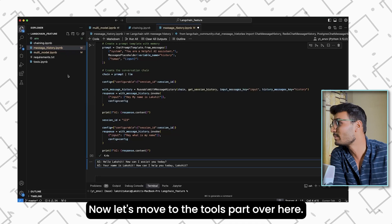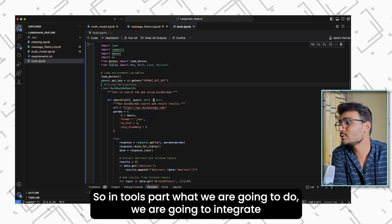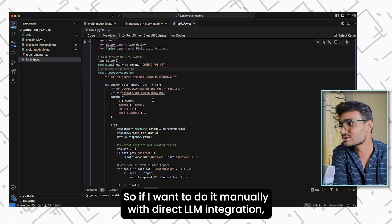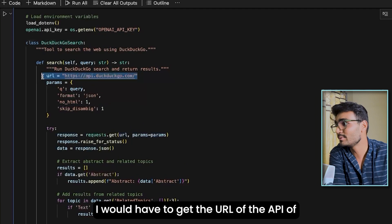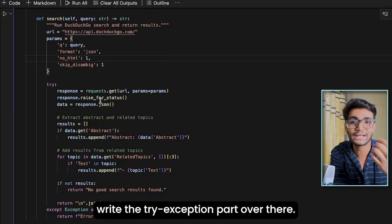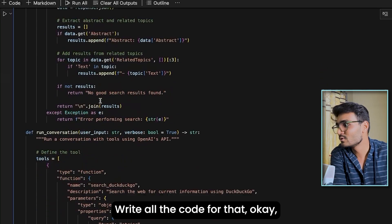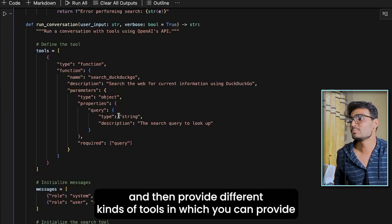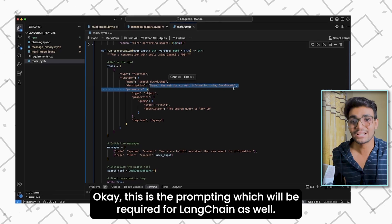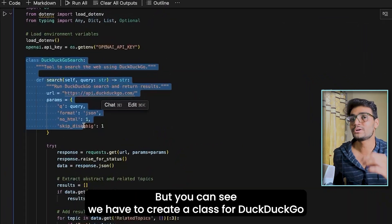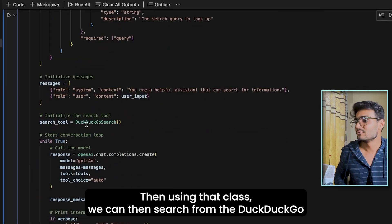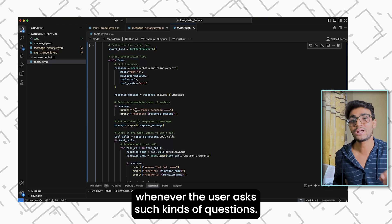Now let's move to the tool integration part. We'll integrate DuckDuckGo search. To do this manually with direct LLM integration, you'd need to get the DuckDuckGo API URL, understand its parameters, write try/exception handling, write all the code, write prompting specifying 'search the web for current information from DuckDuckGo,' and create a class for DuckDuckGo search with all required methods.